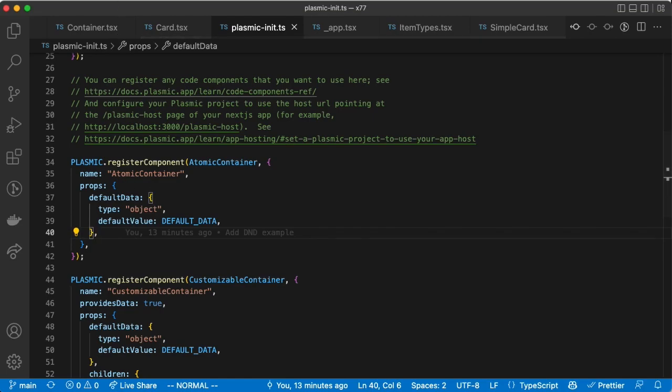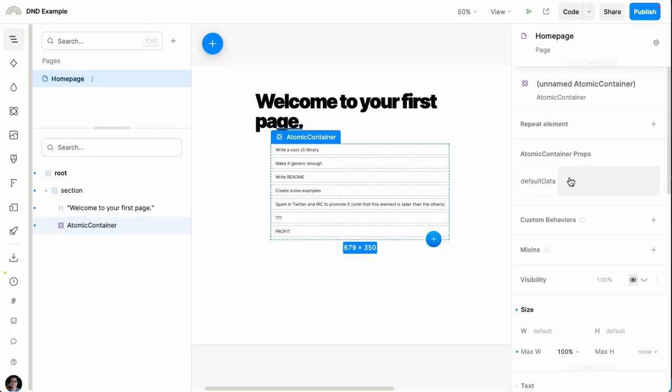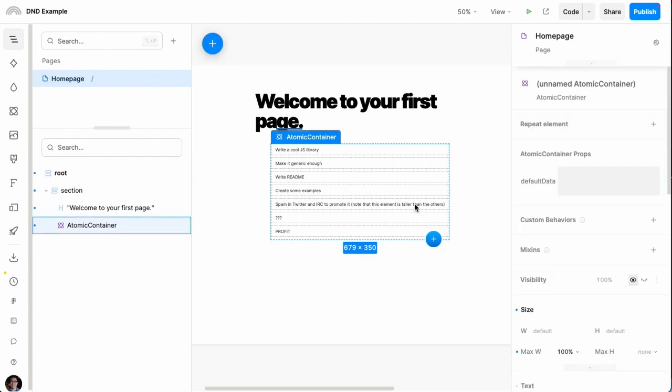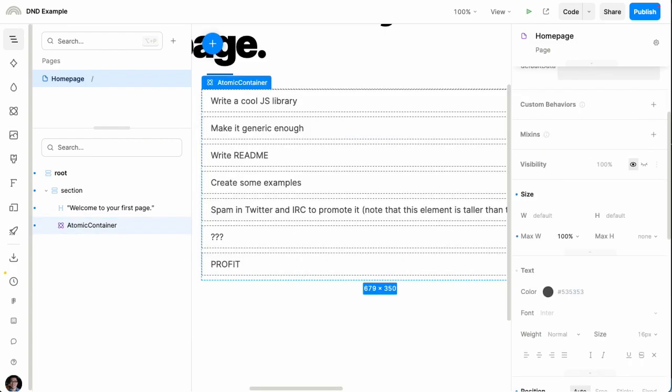If we go back to the Plasmic project, you can see on the right we can customize what kind of data we're showing. That's one way you can essentially expose an entire drag and drop piece of your UI for insertion into your Plasmic design. We have this atomic container which can display the hard-coded design from our code.